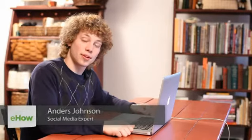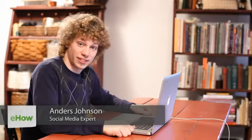Hello, my name is Anders Johnson and today I'm going to talk about sending someone a drink on Facebook.